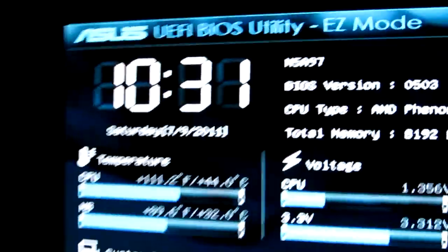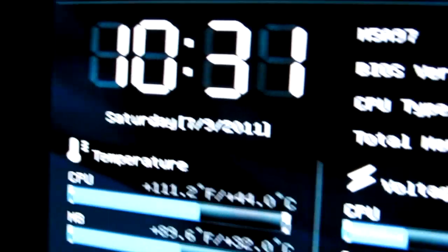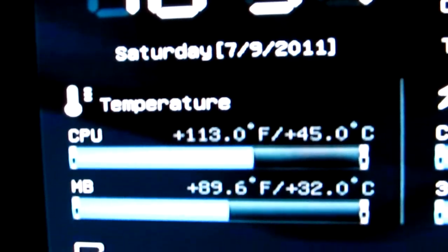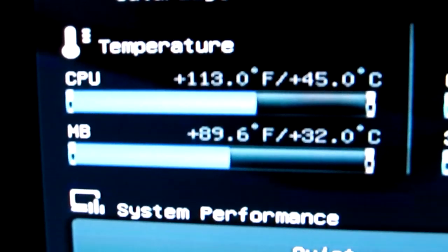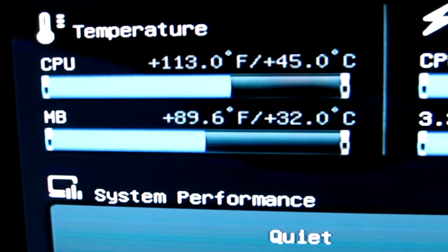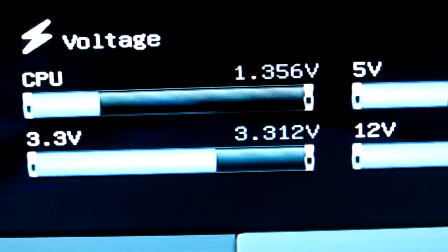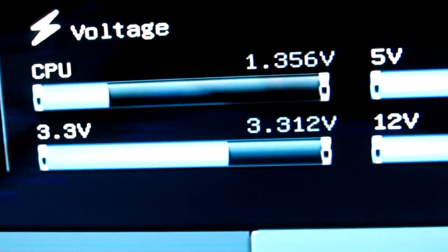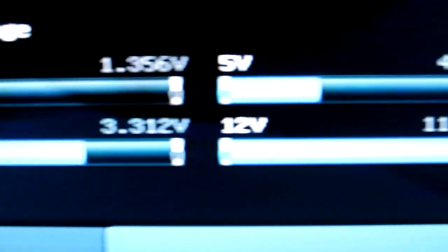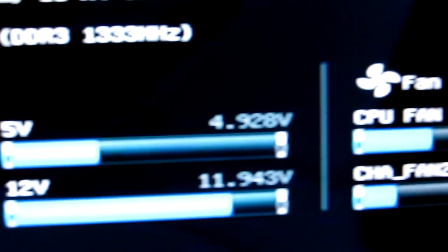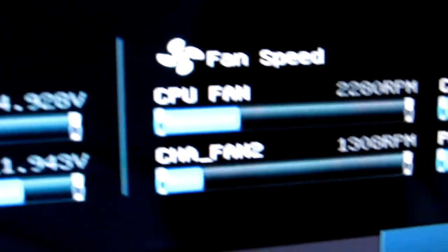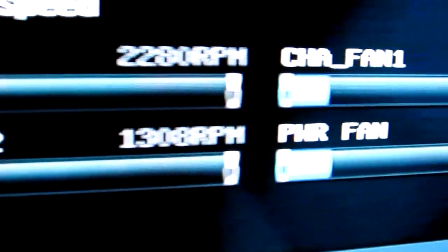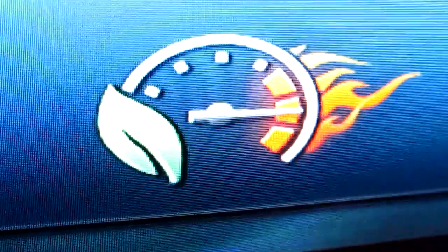I'm going to go ahead and try to get closer here so you guys can see everything. It shows the temperature of the CPU. It's virtual. It's almost like Windows, but it's not. It shows you the CPU voltage. It shows you everything like that. CPU fan speed, chassis fan speed, power fan speed, and everything else like that.